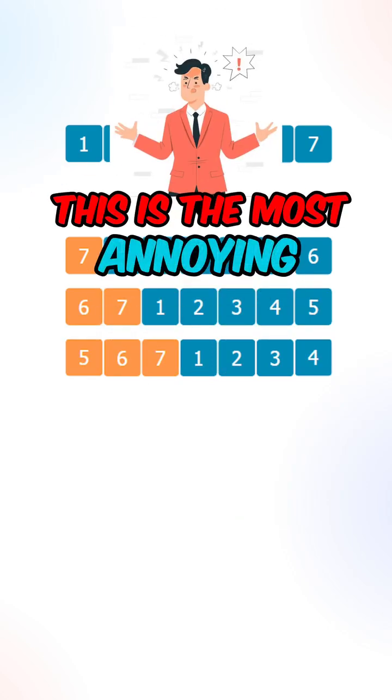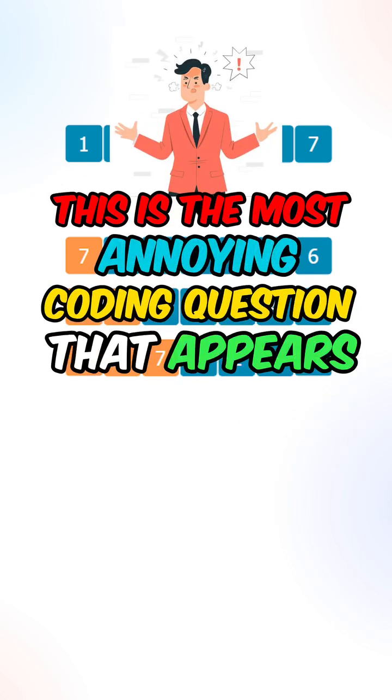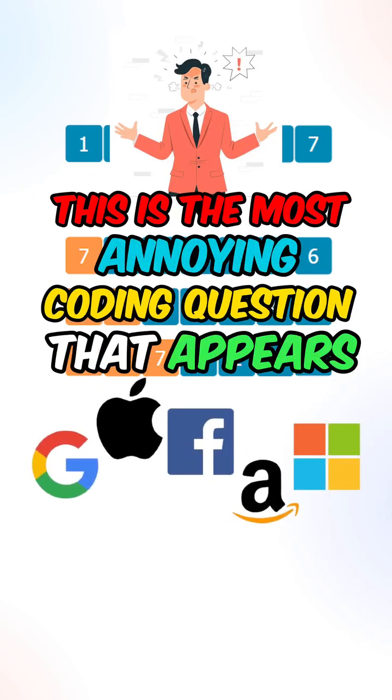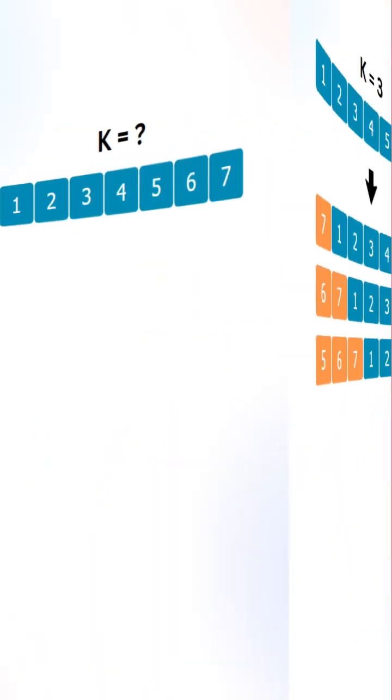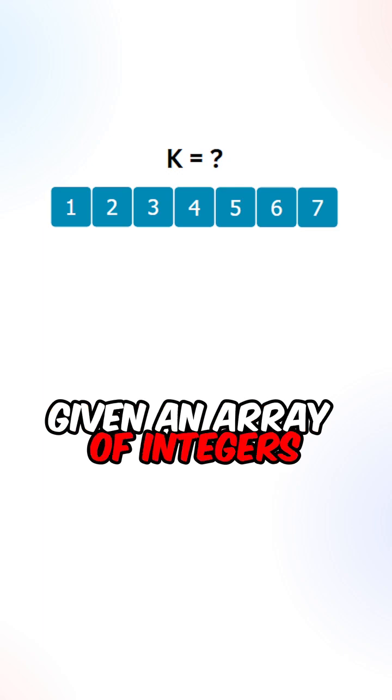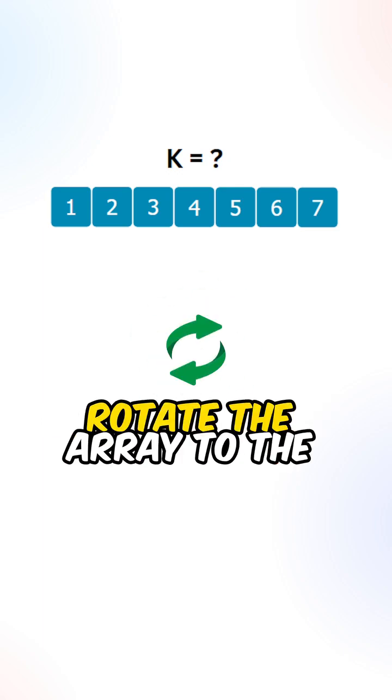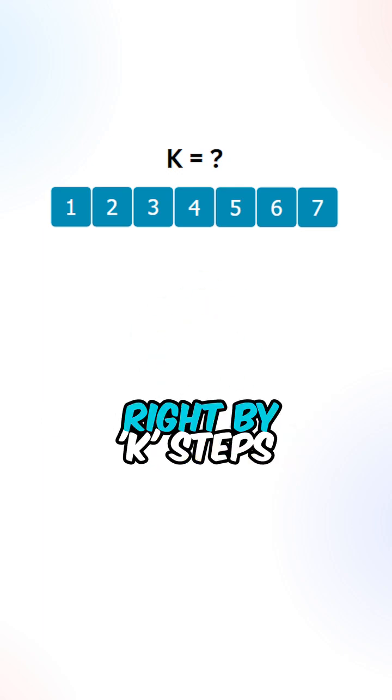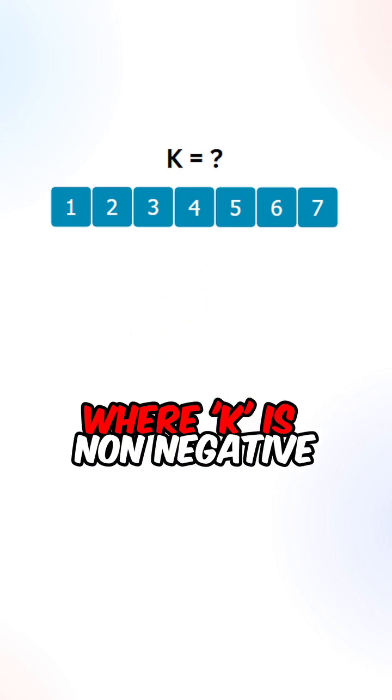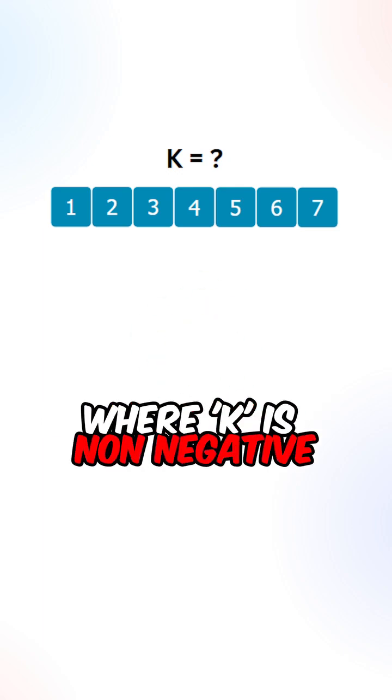This is the most annoying coding question that appears at every single company. So given an array of integers, rotate the array to the right by k steps, where k is non-negative.